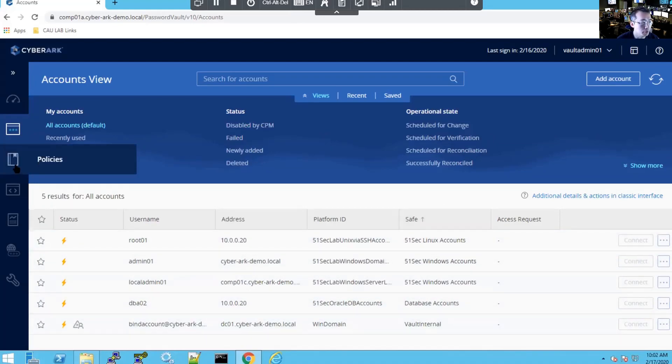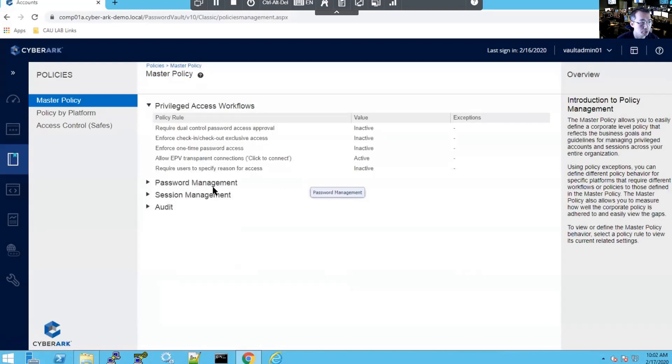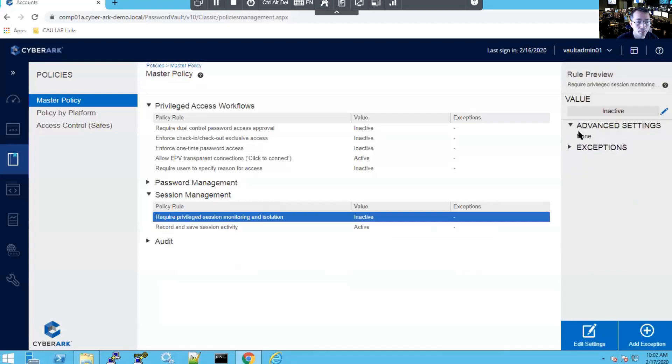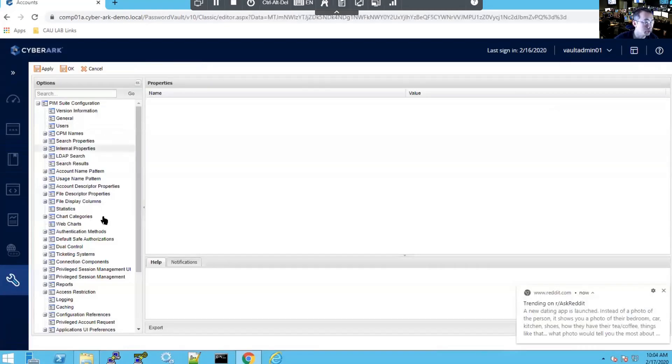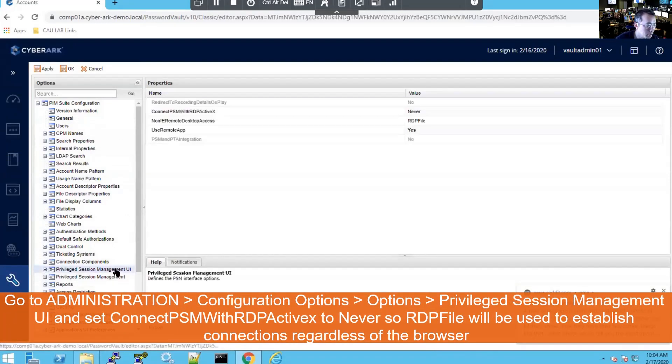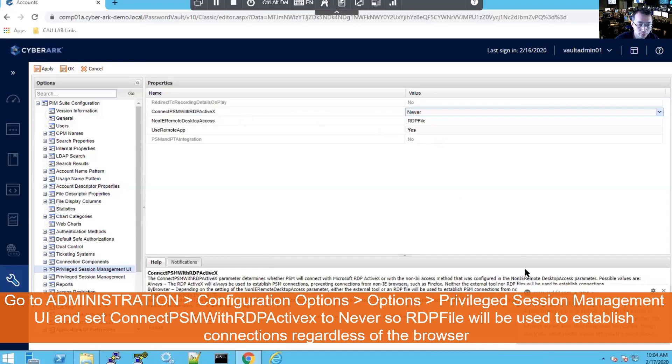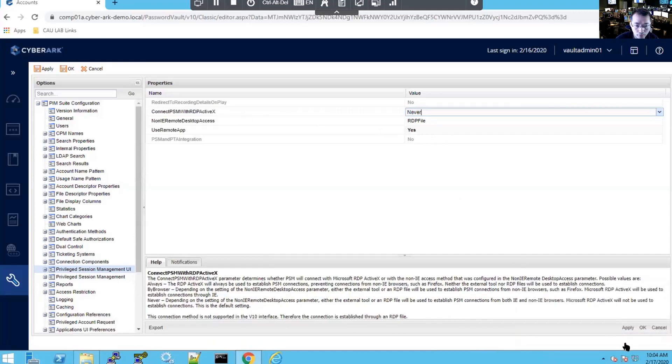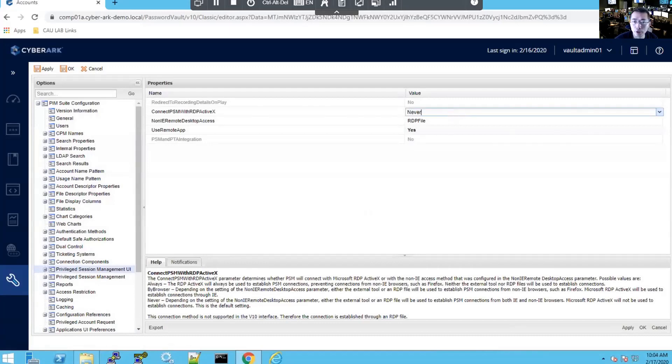This is the first one. There's another one you need to enable. Let me change the policy back. There's another option here. We can see in the PSM management UI, Connect PSM with RDP ActiveX. You need to apply to change it to always.